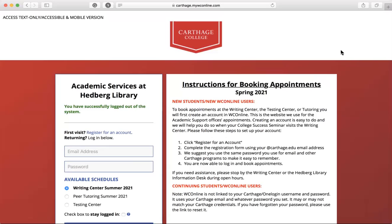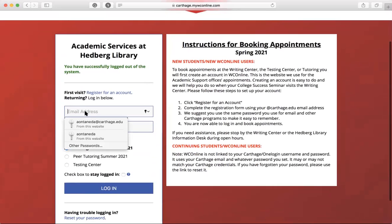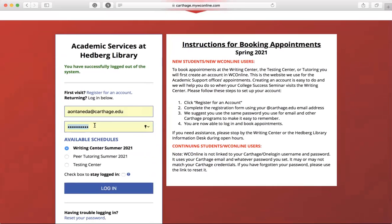First, you're going to want to go to carthage.mywconline.com. If you don't have that link, you can find it on the Carthage College Library website. Then go ahead and log in with your Carthage email and the password that you created for this specific account.